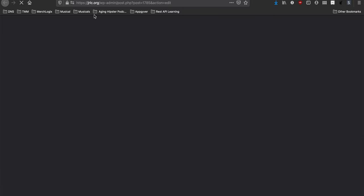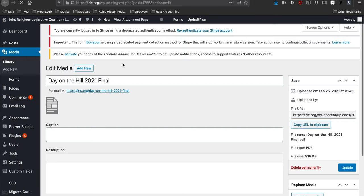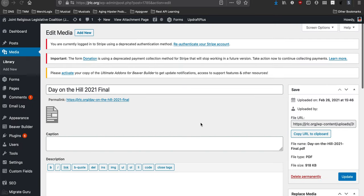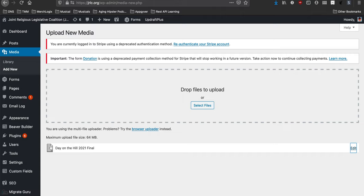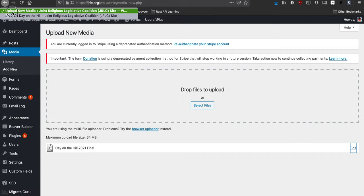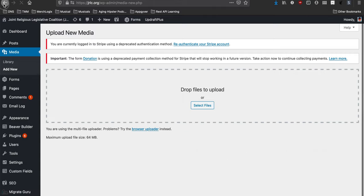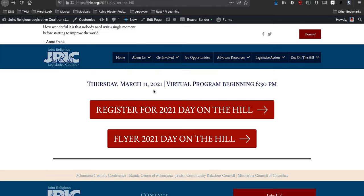So I clicked that edit link on the file and I'm going to click this copy URL to clipboard. And now I can go back to that page.